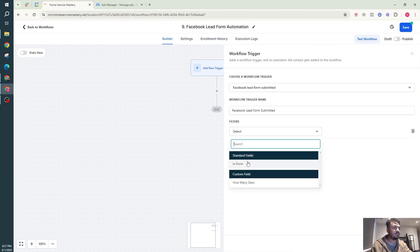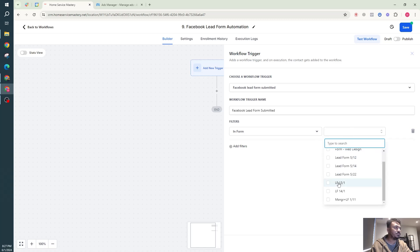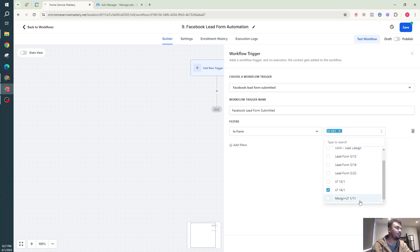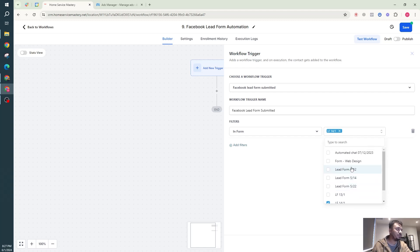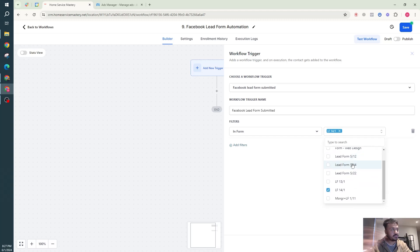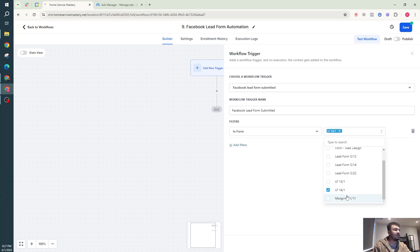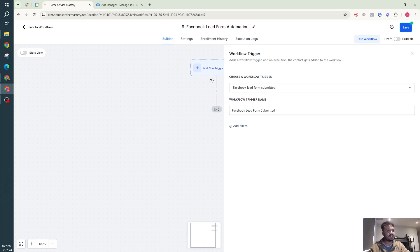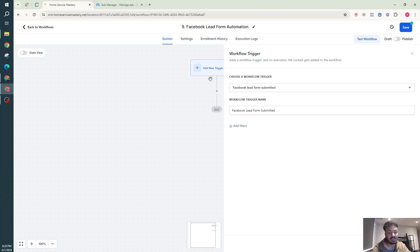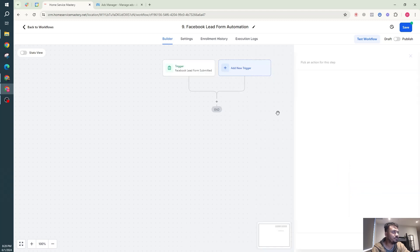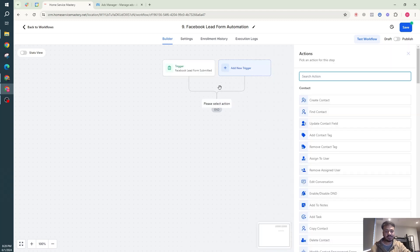In the trigger, I can select the specific lead form — in this case, LF 14 By 1. Make sure you map the fields because even though the lead forms appear here, if you want the data to move properly from Facebook to GoHighLevel, the field mapping step is critical. If you don't select a specific form, the automation will execute for any lead form submission on Facebook. I'll add a filter for form LF 14 By 1 and save.